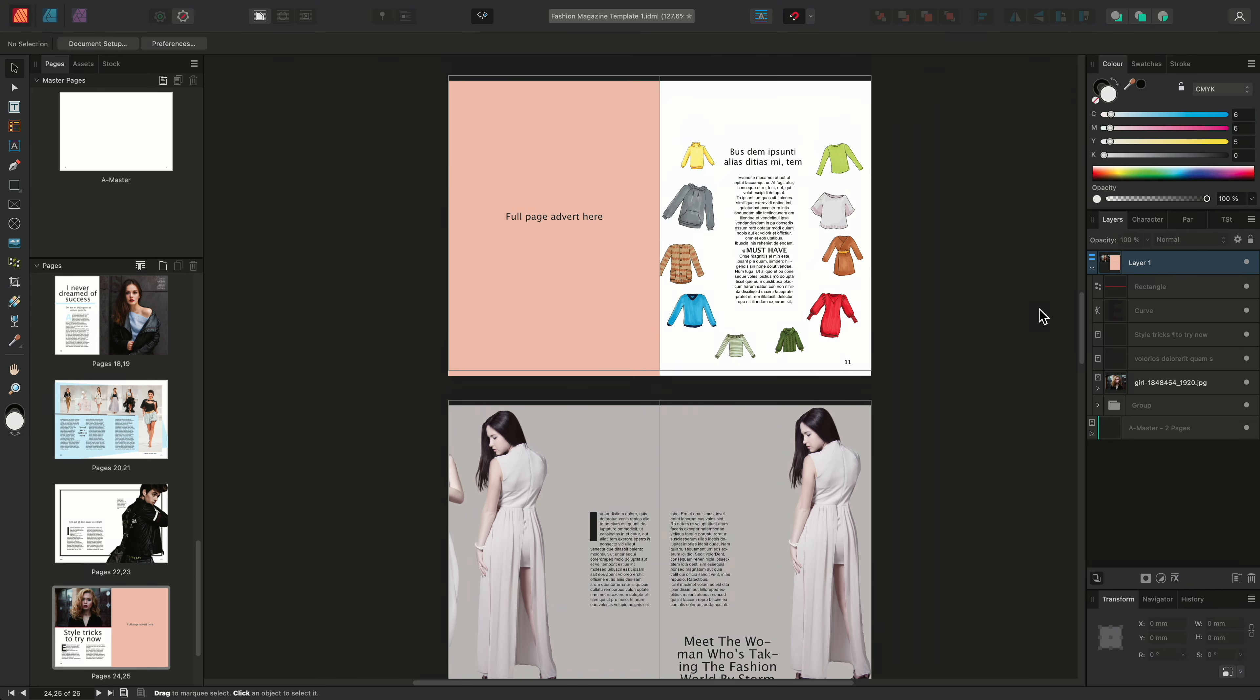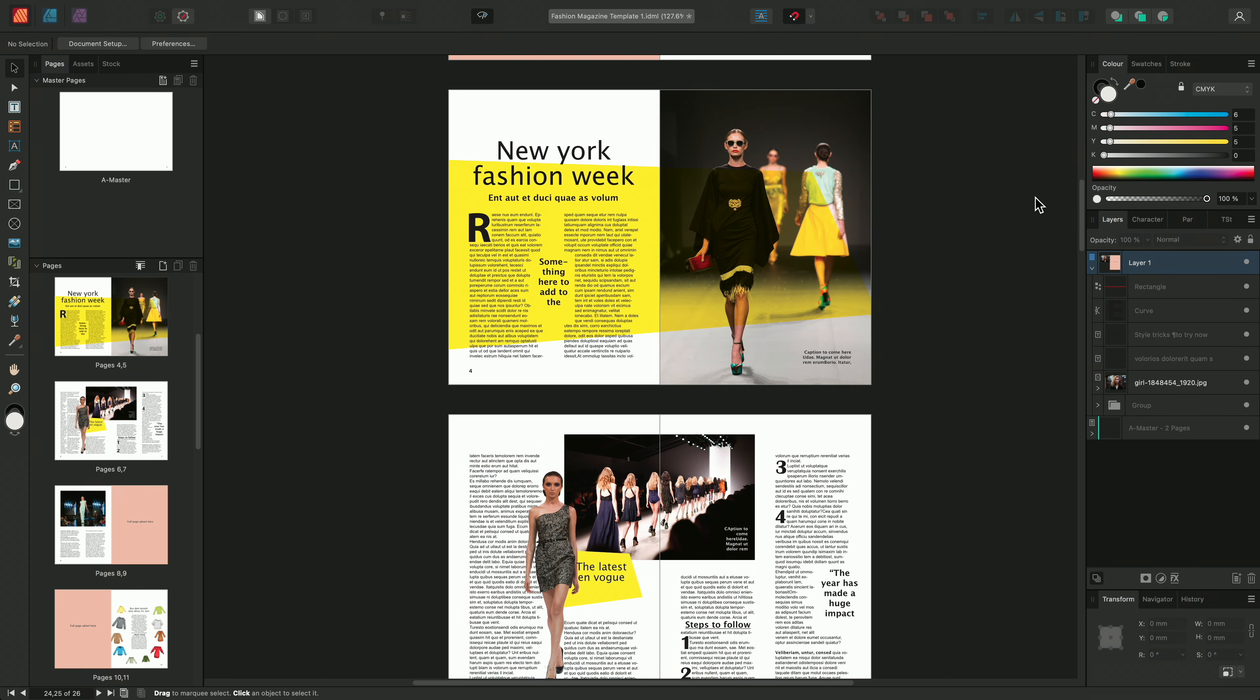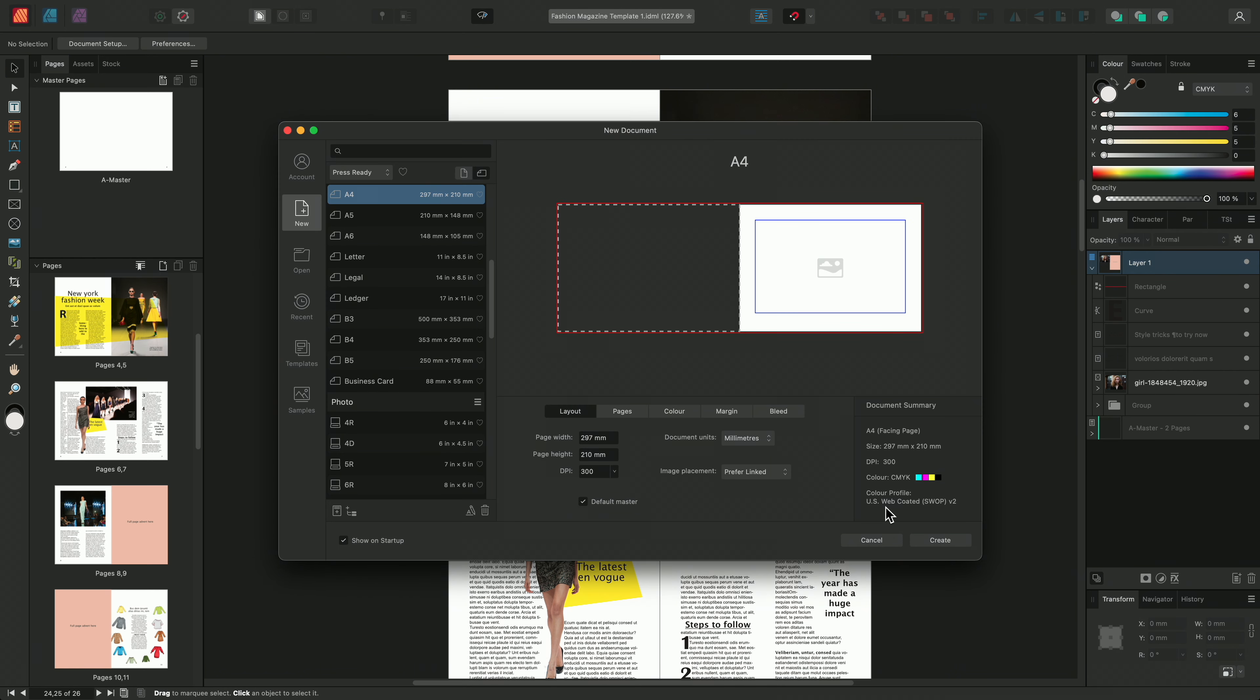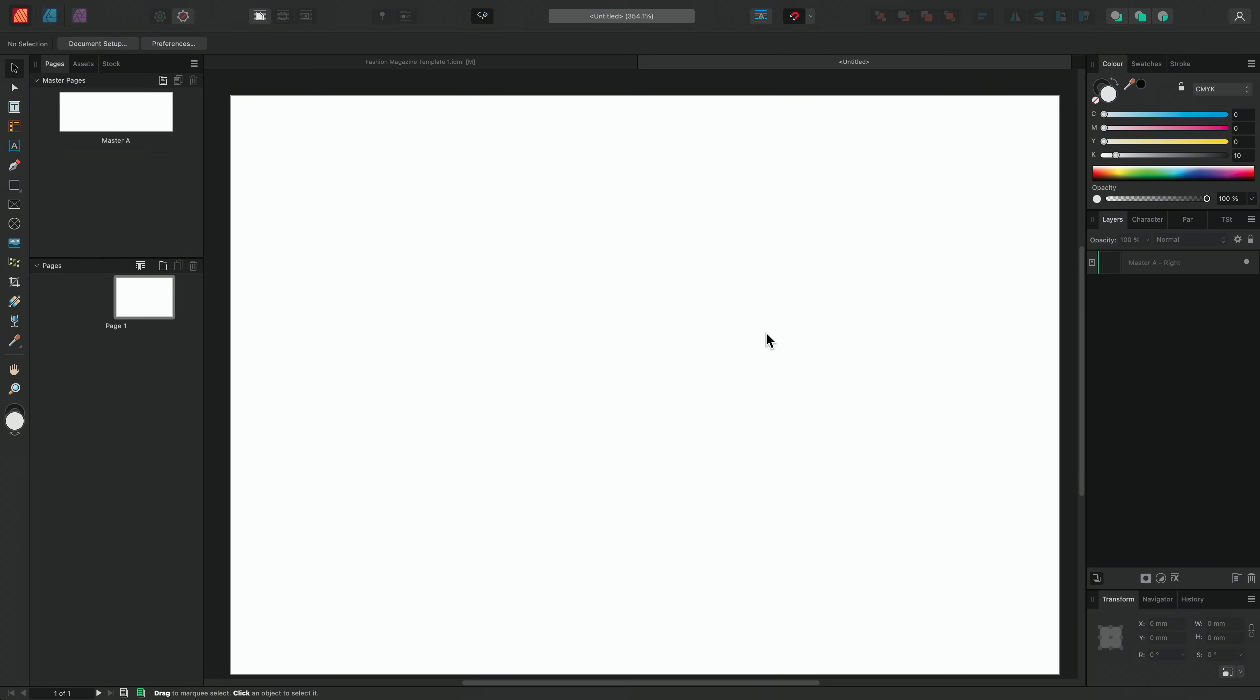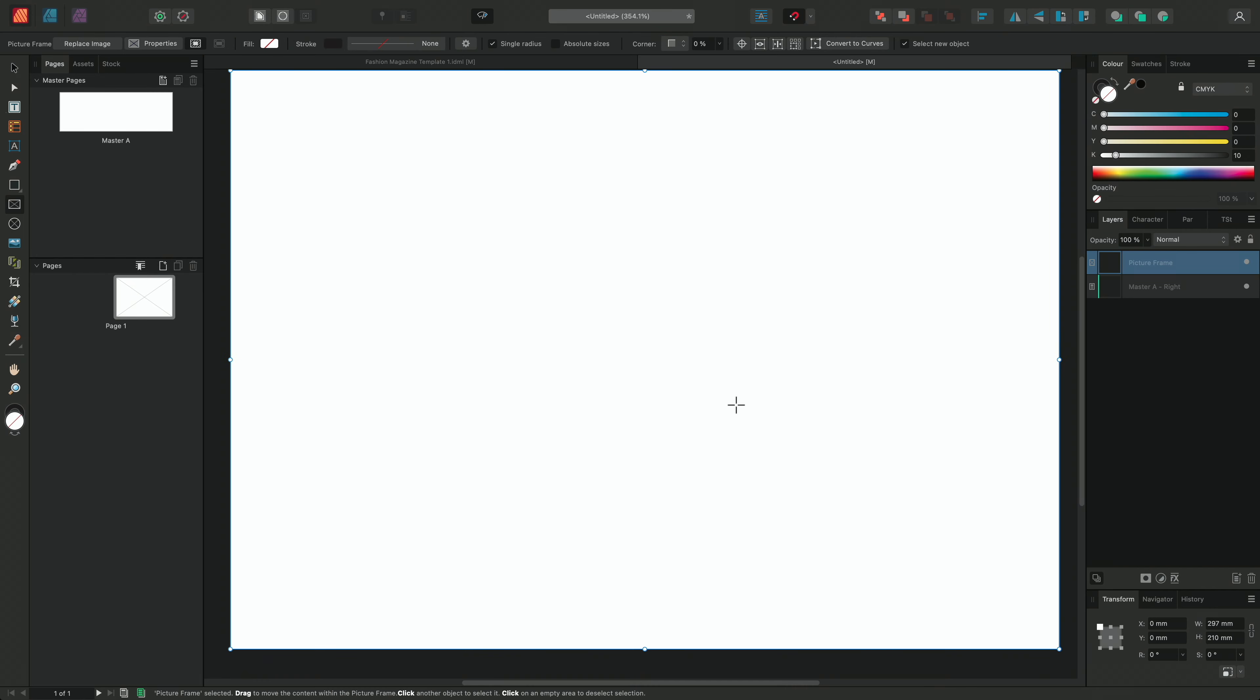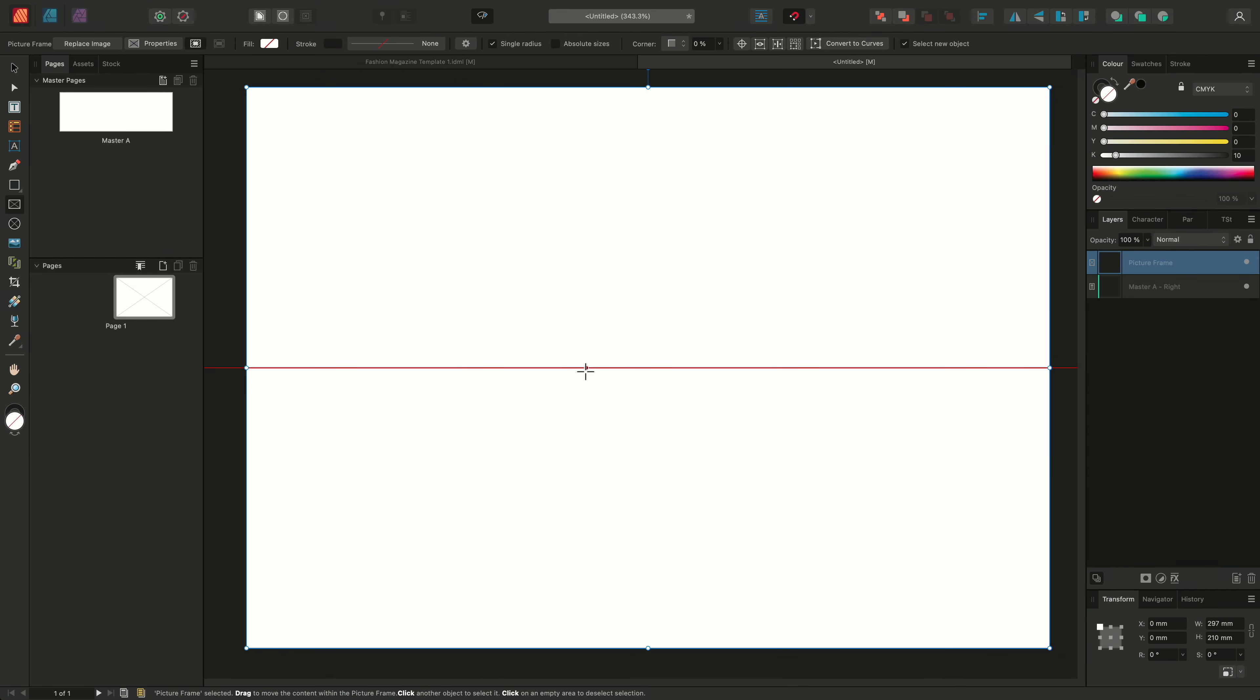Finally, I'll look at importing an IDML document by using the auto flow function. So to begin with, I'll create a new document. I'll then go ahead and draw out a new picture frame using the picture frame tool. And then I'll place my IDML content by using the place images tool.